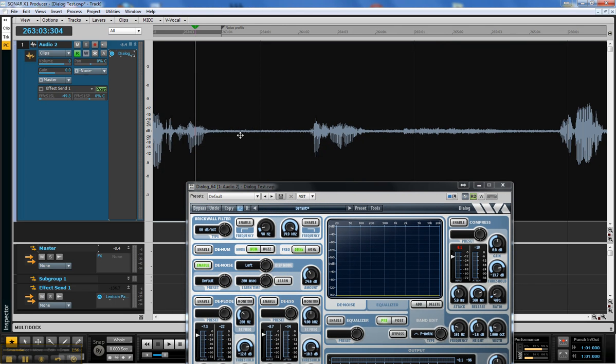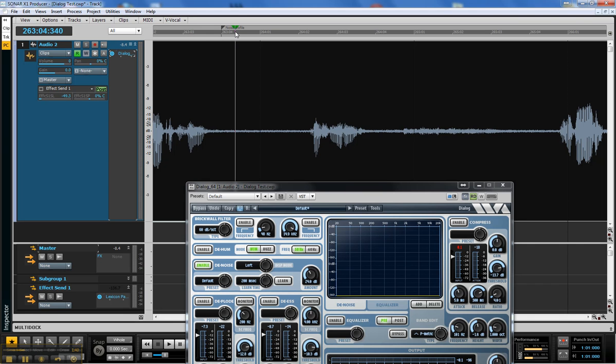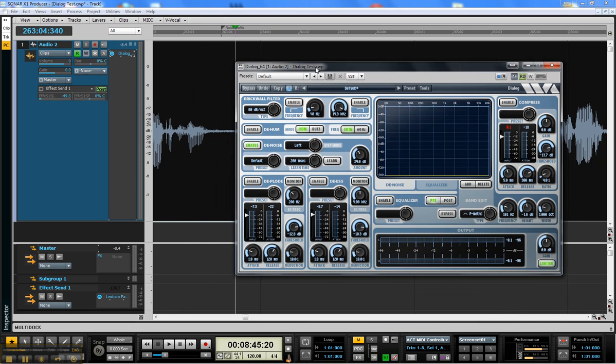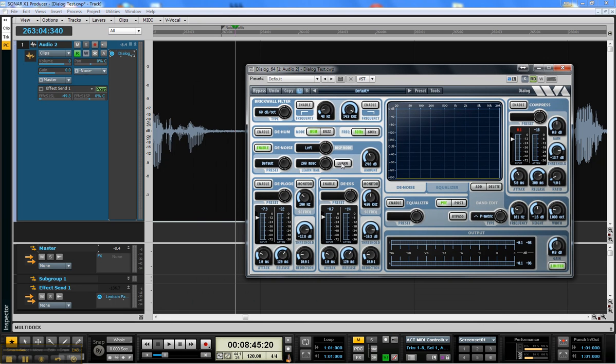There we go. I've got a space where it just has the noise, which is right here. You can see there's nothing going on except the noise. I'm going to hit the learn button here. All you need to do is only have 50 milliseconds of noise. Watch what happens when I push play.